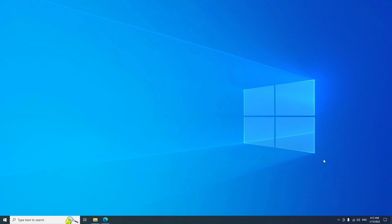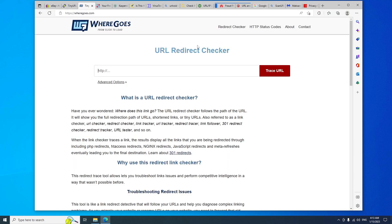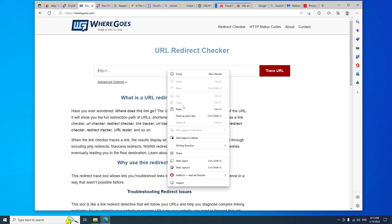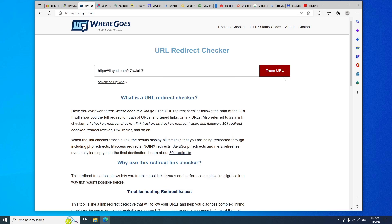The first website on the list is WhereGoes. This is a great website to check any short links.